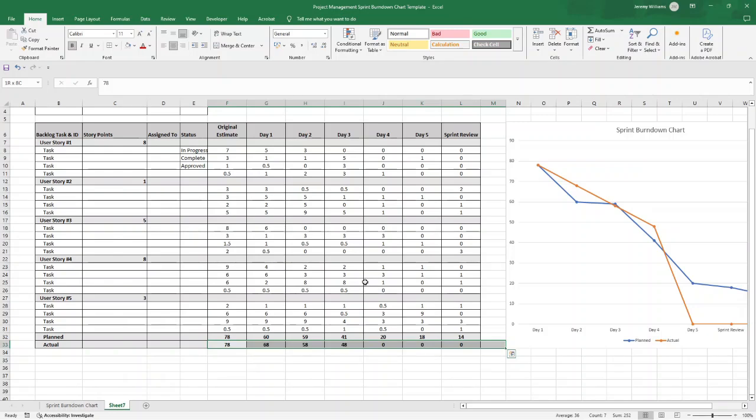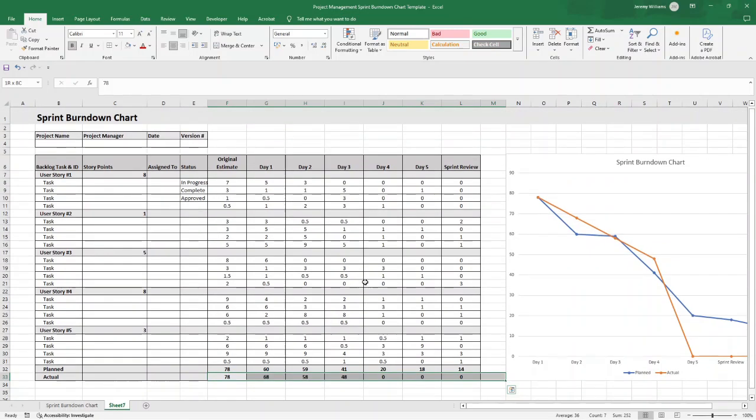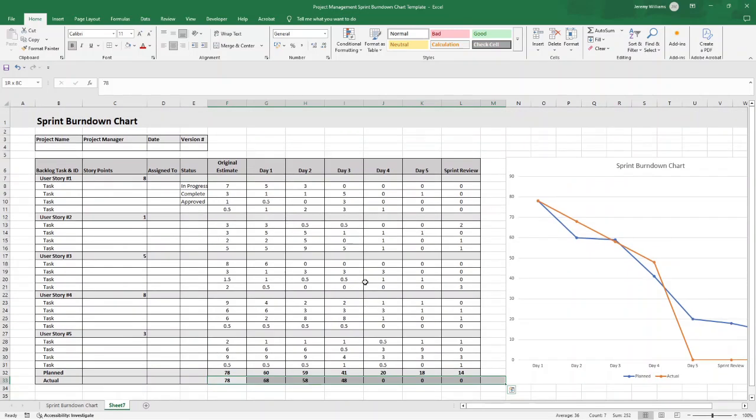So I hope this video has been useful and you now have a sprint burndown chart that you can use and leverage. If any questions, comments, feedback, drop them down below. With that said, over to you. Best of luck, and I hope you have an excellent day.